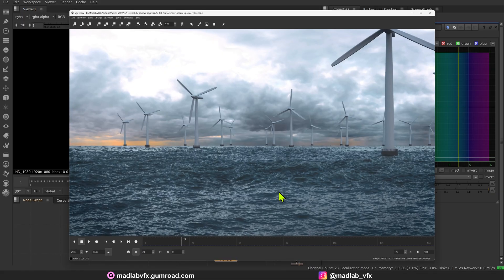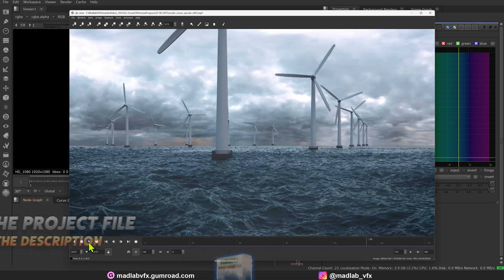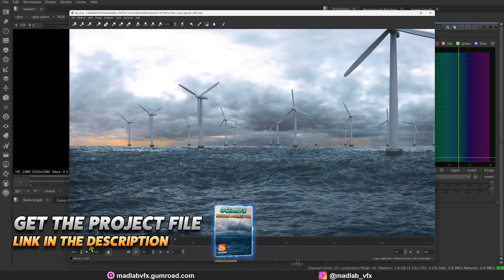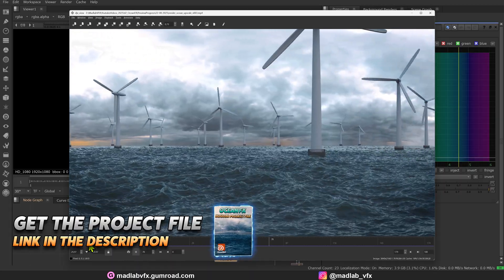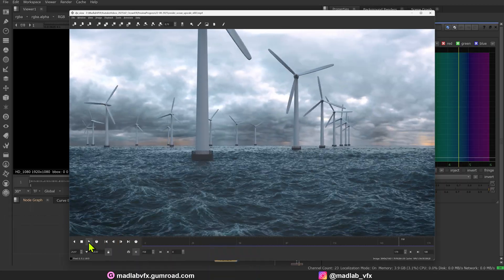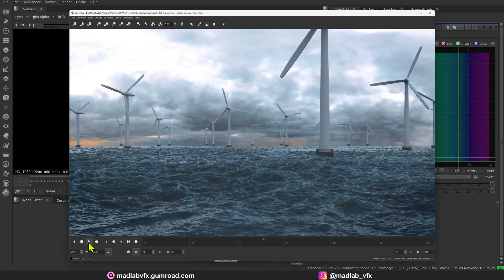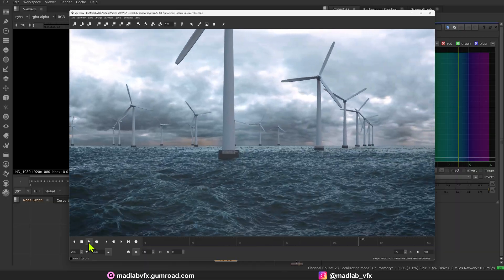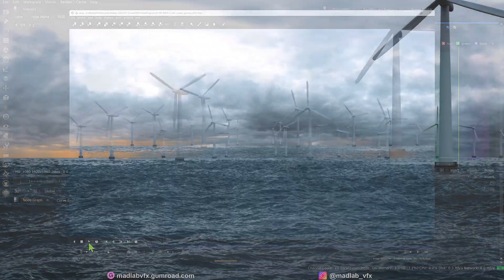That's the result of my project. You can download this file for free at Gumroad. The link is in the description. If you like this content, like and subscribe. Thank you guys. See you at my next video.